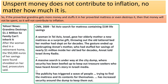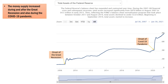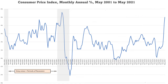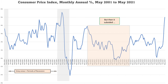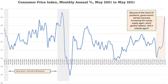Unspent money does not contribute to inflation, no matter how much it is. So if the proverbial grandma gets more money and stuffs it in her proverbial mattress, or even destroys it, then that money will not be spent, so it will not contribute to inflation. As you can see in this graph, the money supply increased during and after the Great Recession and also during the COVID-19 pandemic. This graph shows the monthly changes in the Consumer Price Index from 2001 up to 2021. Inflation did increase when the Fed increased the money supply after the Great Recession, but then it subsided from 2011 to 2016. Because of the COVID-19 pandemic, governments started massively increasing the money supply again, which ignited inflation again. Will it subside again? That's the big question.